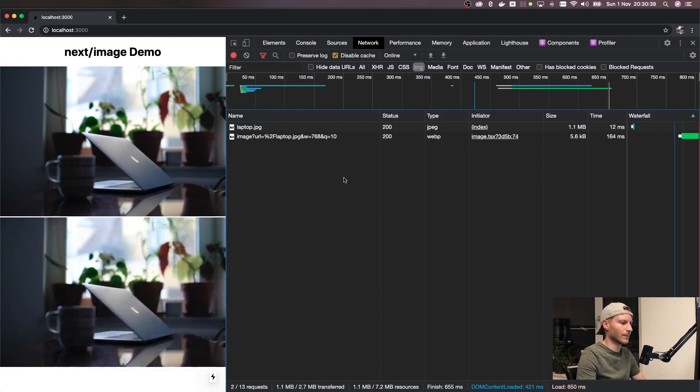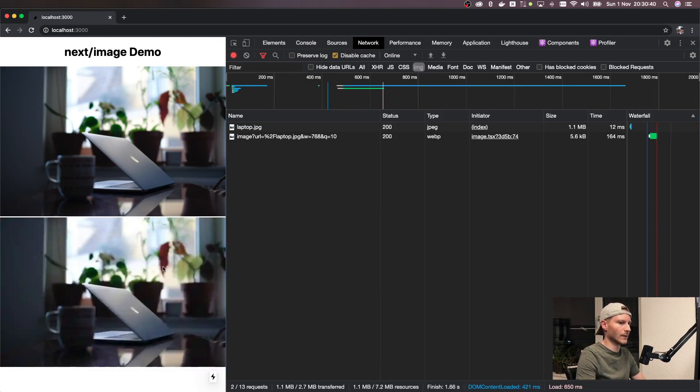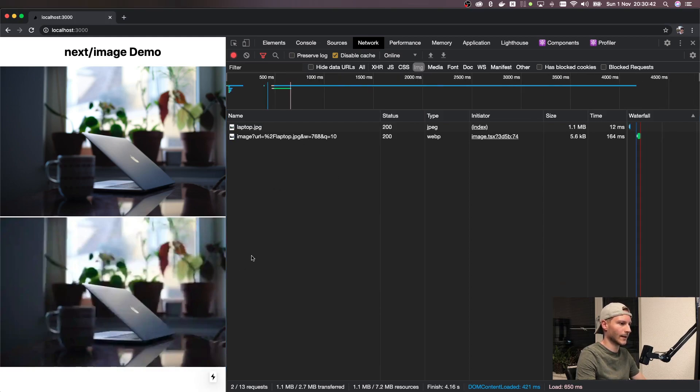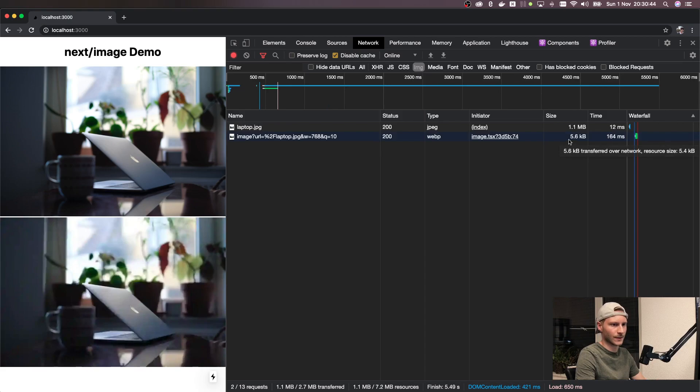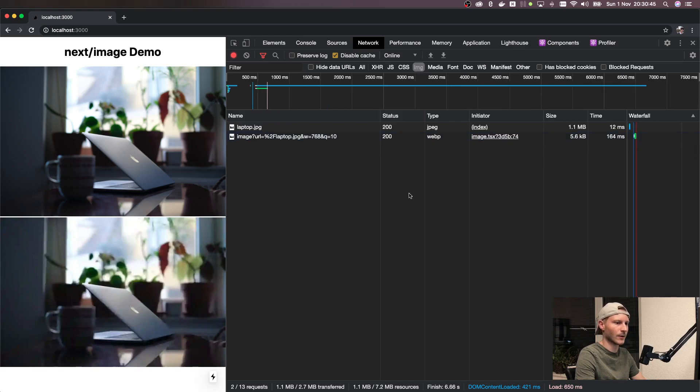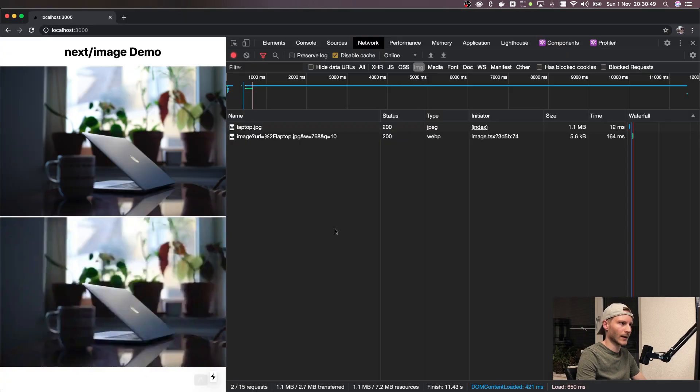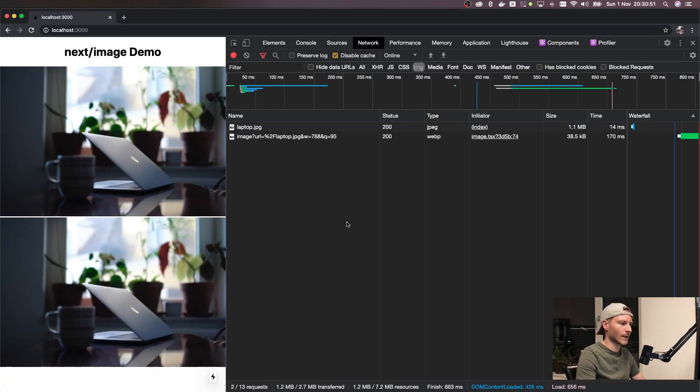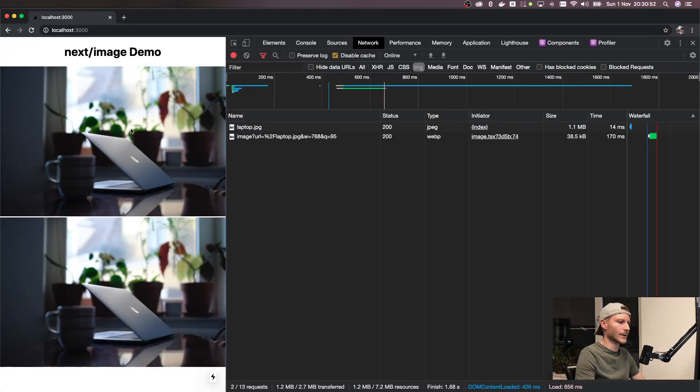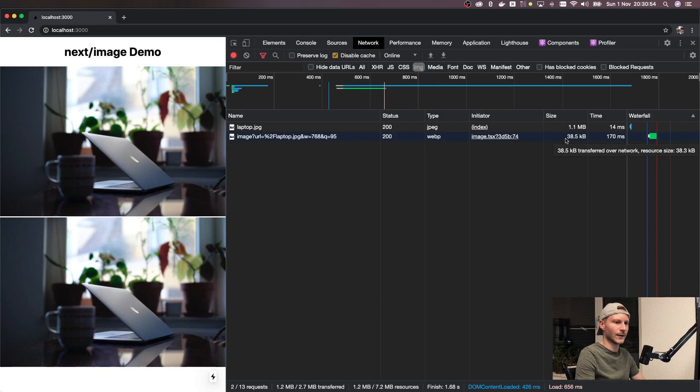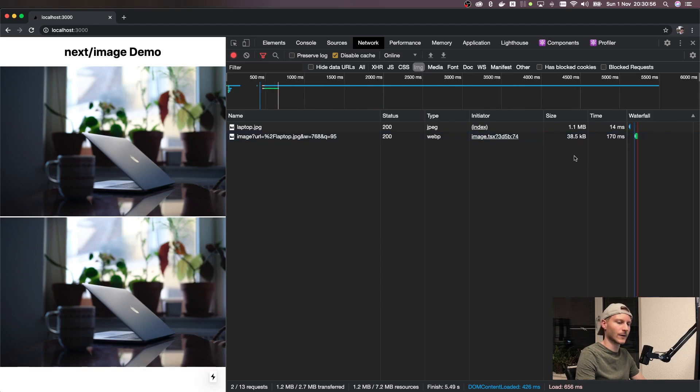Now if you refresh the page you will see a very pixelated version of the image which is of course even smaller, this one is just 5 kilobytes. And if you use something like 95 it looks very close to the original image but it also went up from 5 to almost 40 kilobytes.